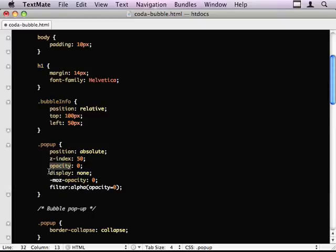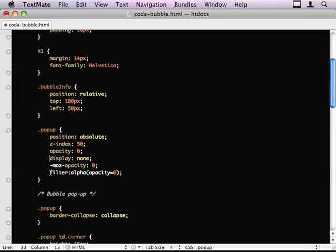To start off with, we've got display none and opacity to zero. But the minimum you want is display none because you don't want it to actually appear if the JavaScript is disabled. The opacity and display settings will reset every time we go to make the pop-up appear.